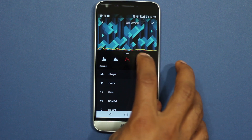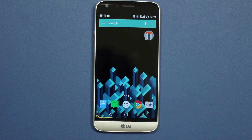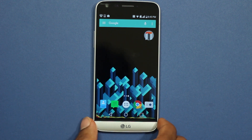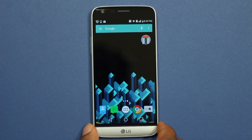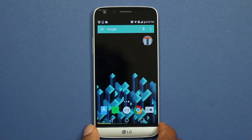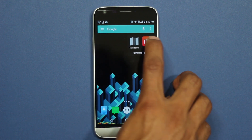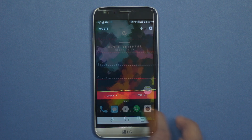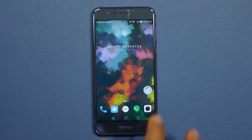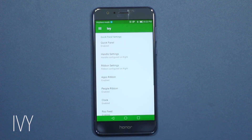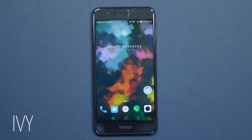There are many presets loaded up in this app and you can also create your own from scratch. Overall it's a great app and you've got to appreciate the idea behind it, so do try this one if your phone has a navigation bar. The next app on the list is iv, a sidebar launcher.